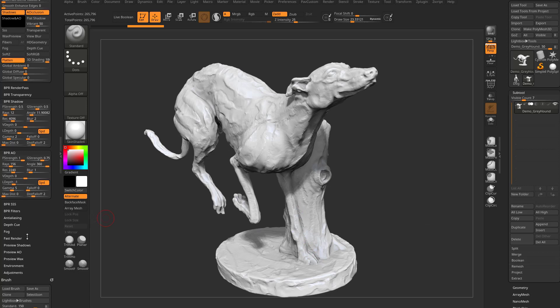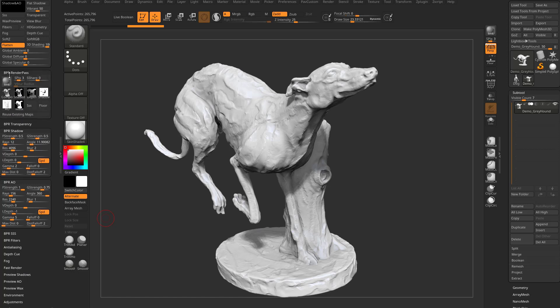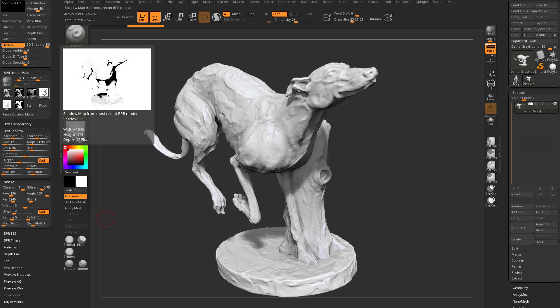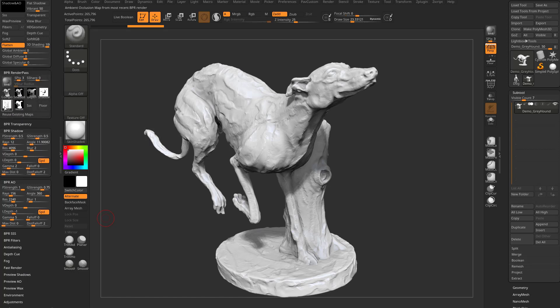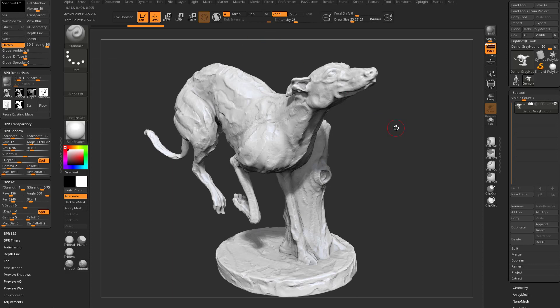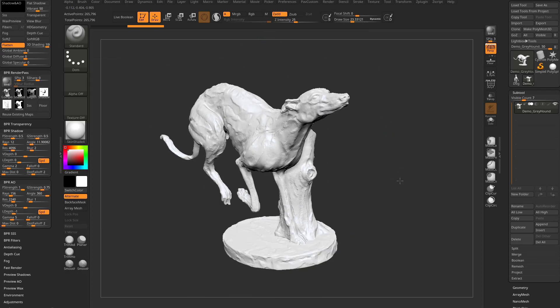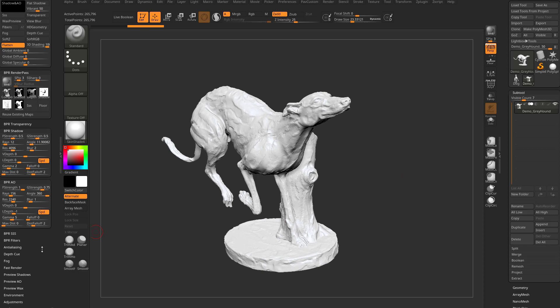If we want to see the result of that, we can go over here to BPR Render Pass. If you just hover over this, you can see there's a Shadow Pass, and there's our AO Pass. However, as soon as you move your object, all that stuff disappears. Well, no longer.